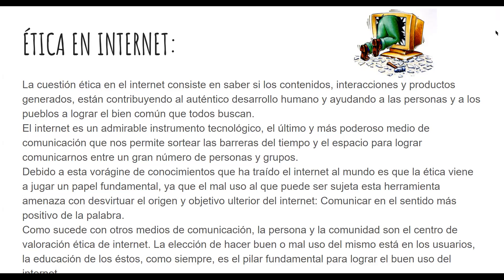Debido al gran cúmulo de conocimientos que ha traído el Internet al mundo, la ética viene a jugar un papel fundamental, ya que el mal uso al que puede ser sujeta esta herramienta amenaza con desvirtuar el origen y objetivo ulterior del Internet: comunicar en el sentido más positivo de la palabra. Como sucede con otros medios de comunicación, la persona y la comunidad son el centro de valoración ética de Internet. La elección de hacer un buen o mal uso está en los usuarios, y la educación es el primer elemento fundamental para lograr el buen uso del Internet.